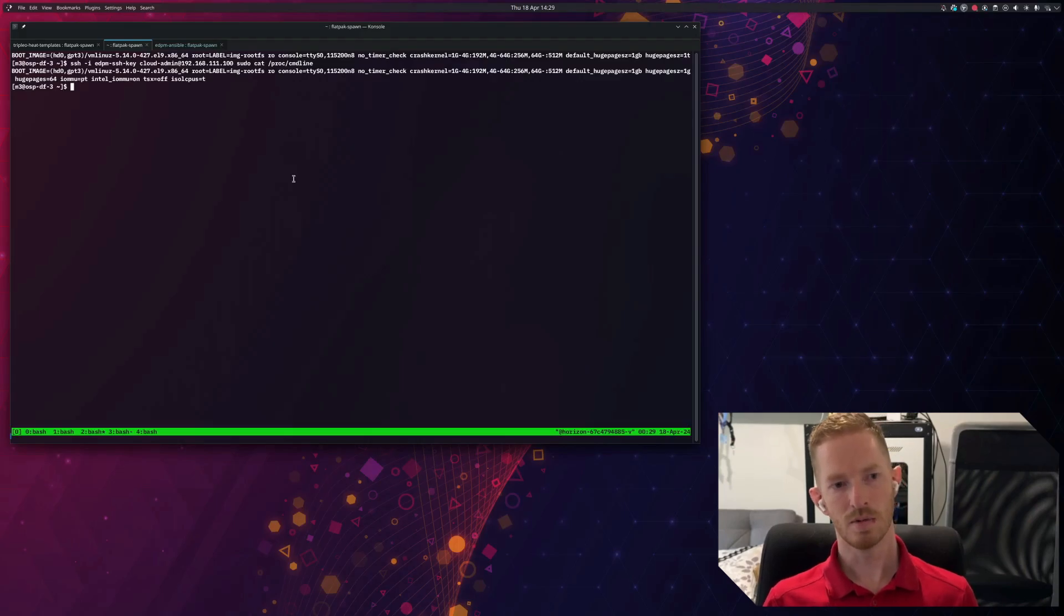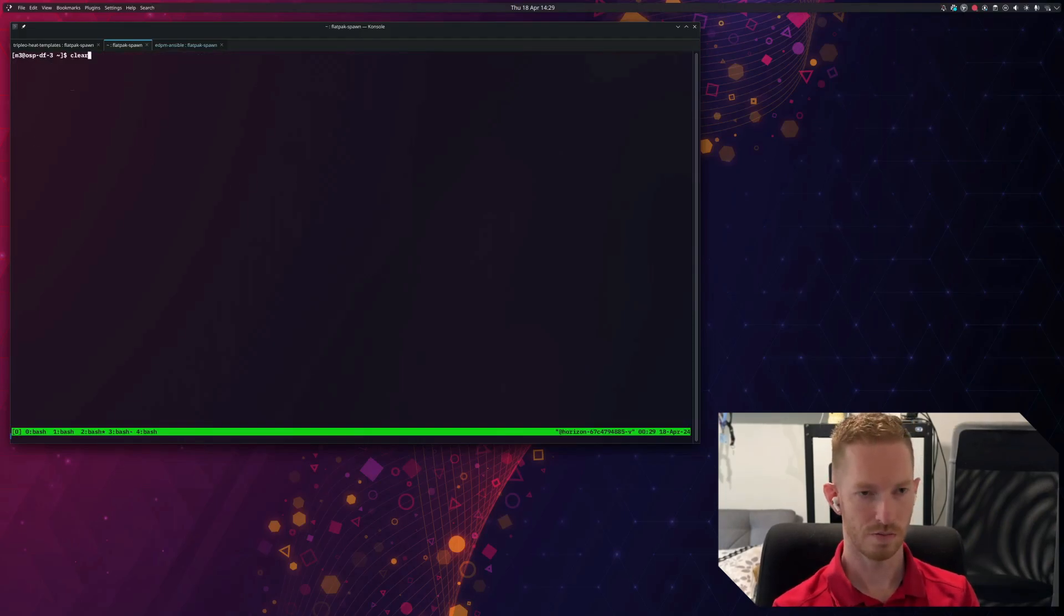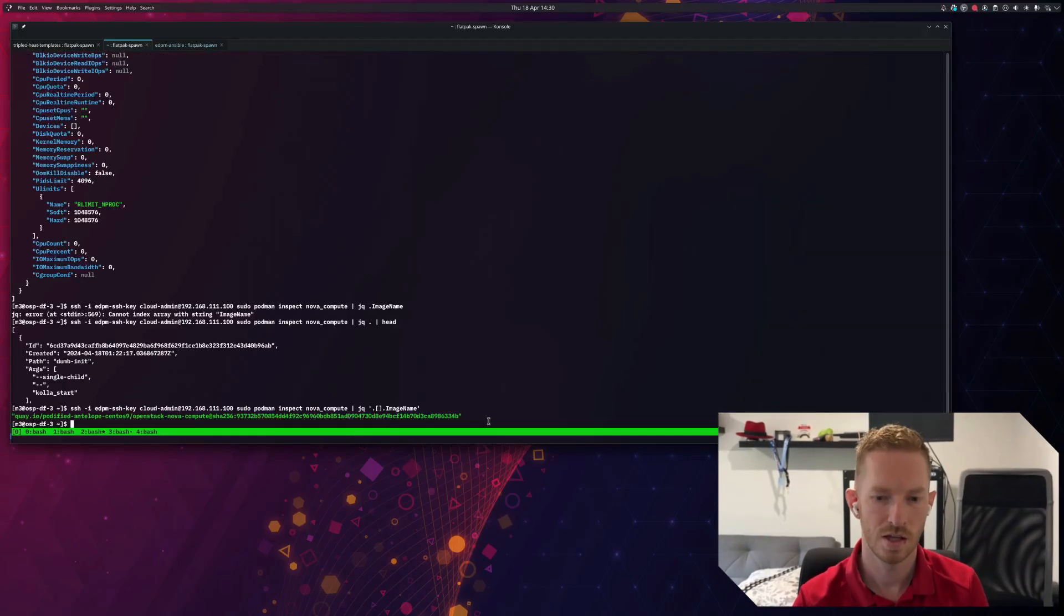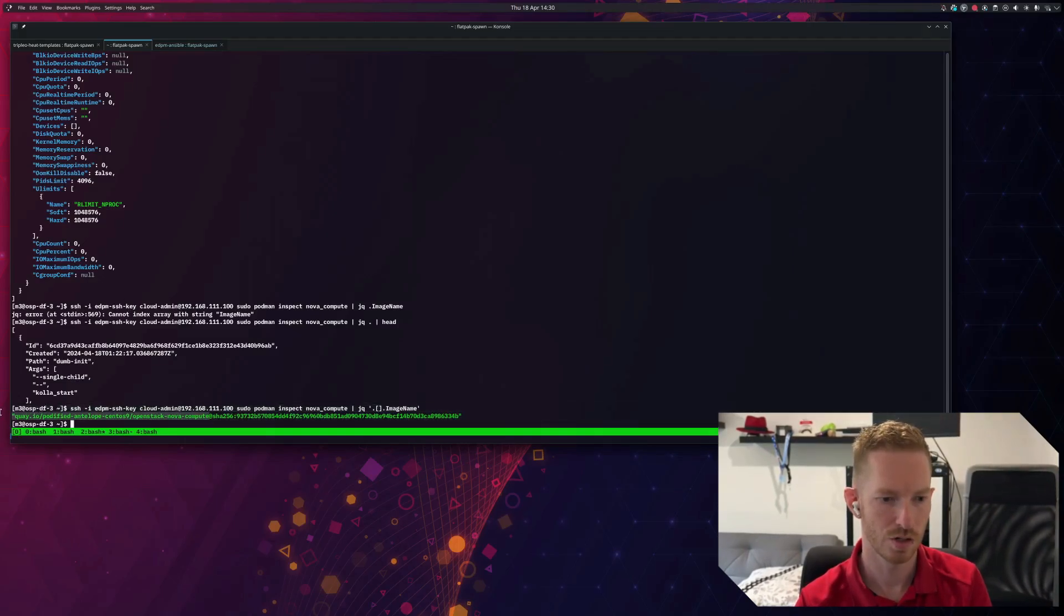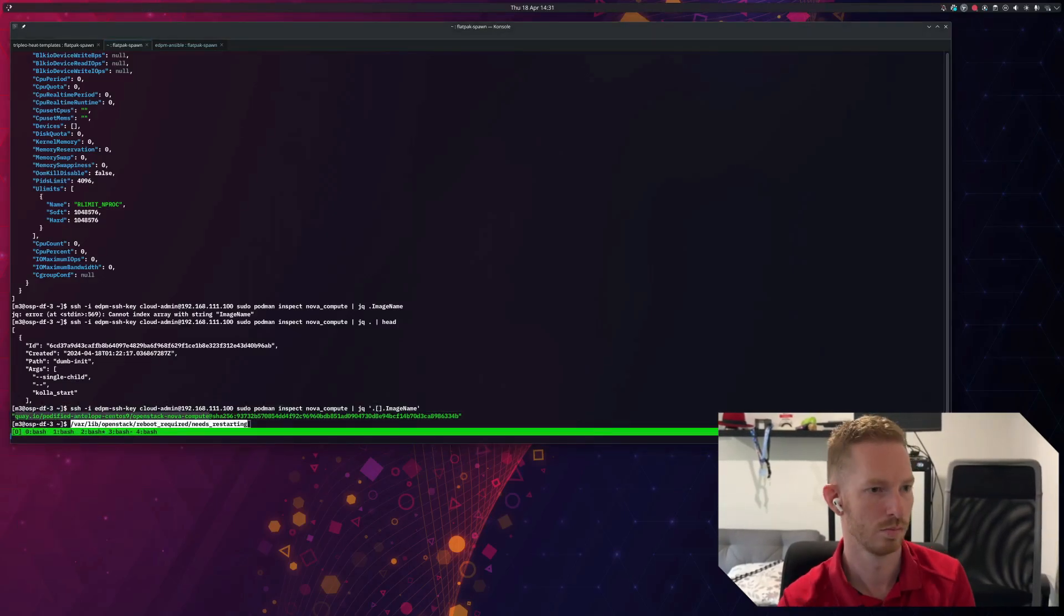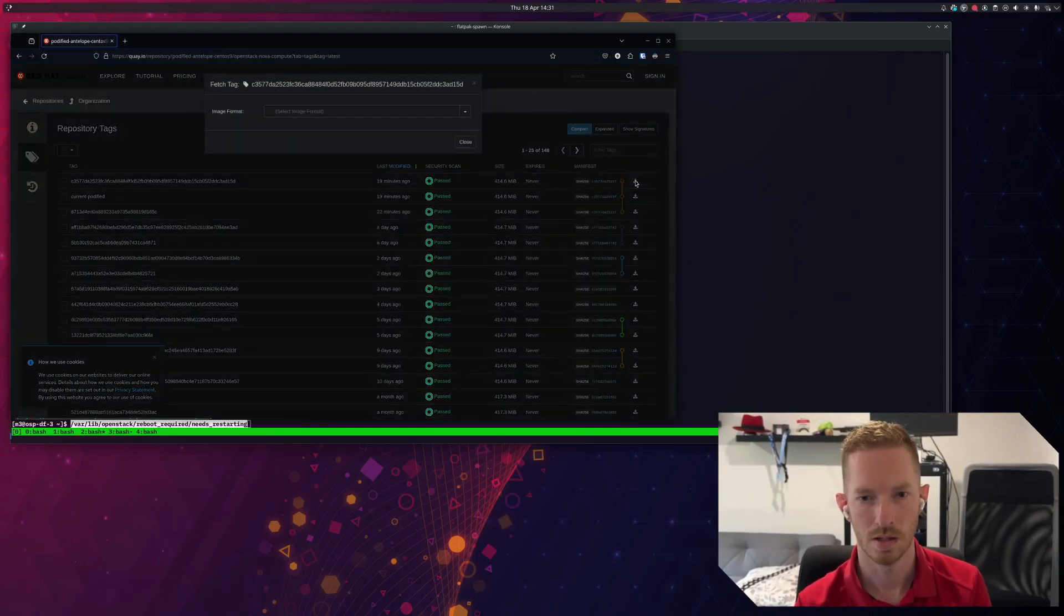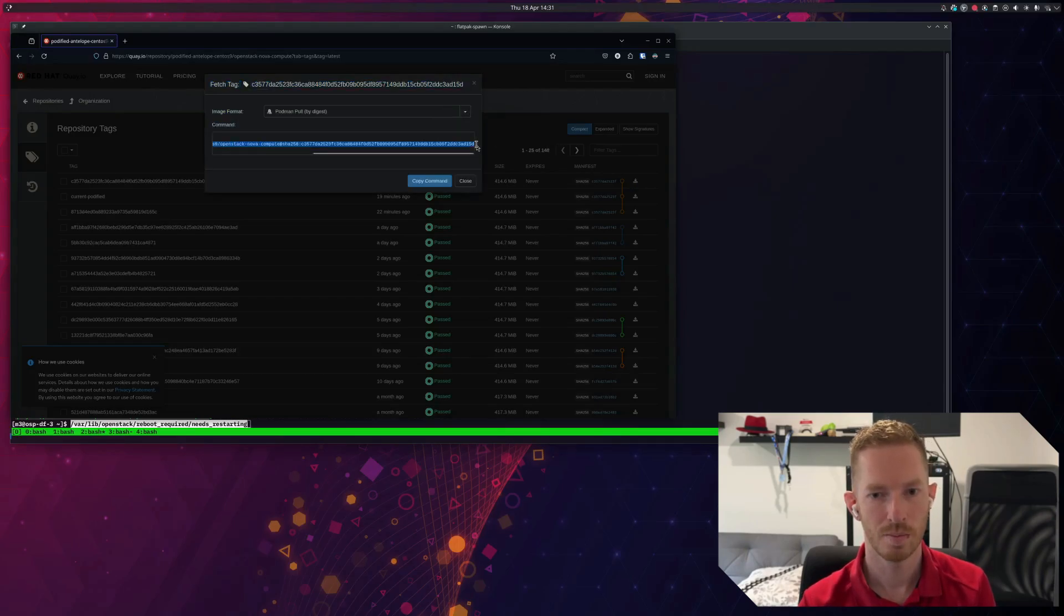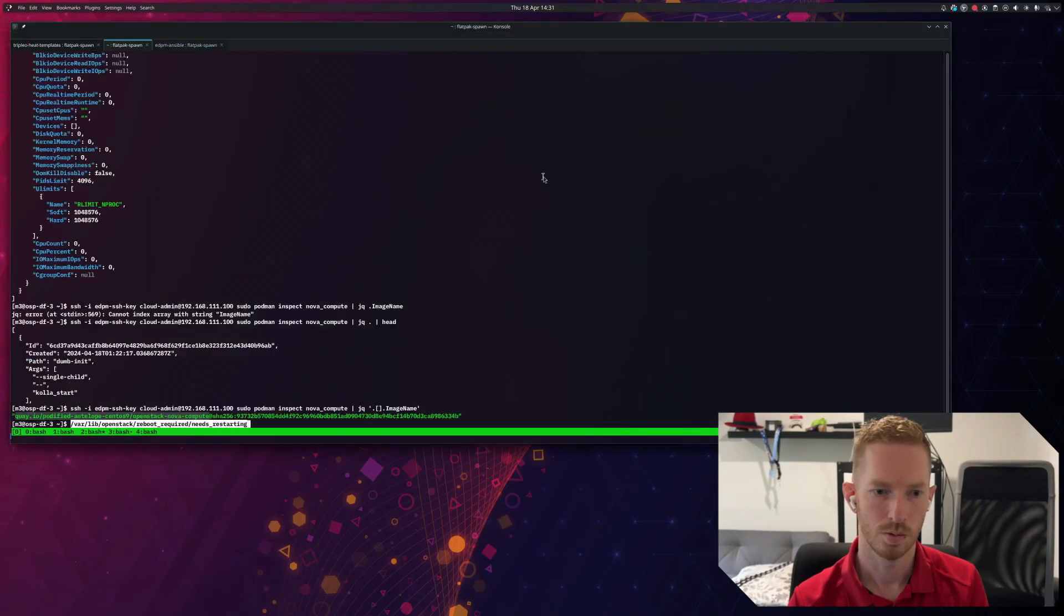So the same can be said for any service at all. For example, if we wanted to use a different version of the Nova Compute container. So we have a look at what we're running here at the moment. So we can see there the container we're using for Nova Compute. So let's just go and get a different version of that container. So I'm not going to bother zooming in, but we're going to Quay. We're going to pull by image digest. We're just going to copy the full name with the image digest there. So we'll close that.